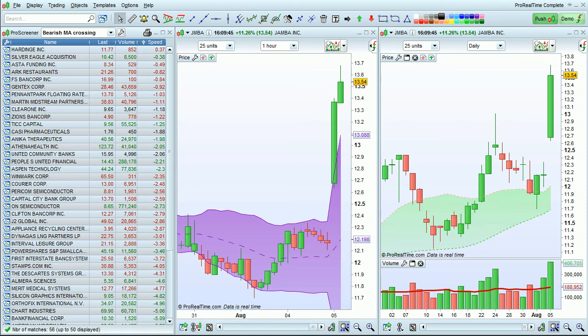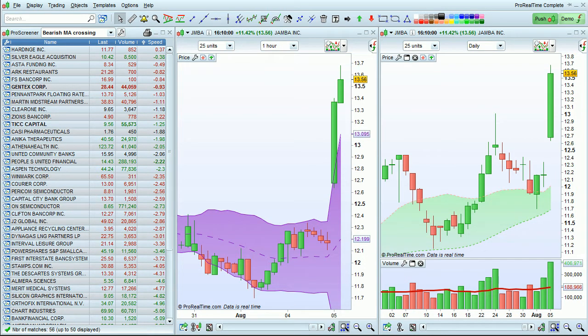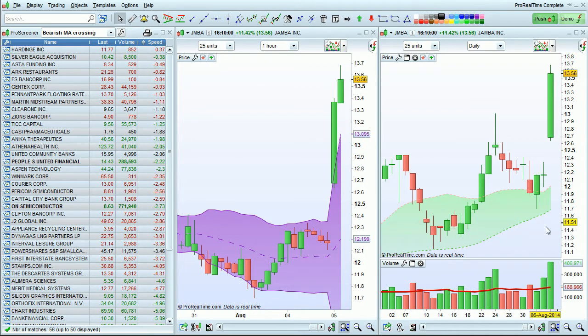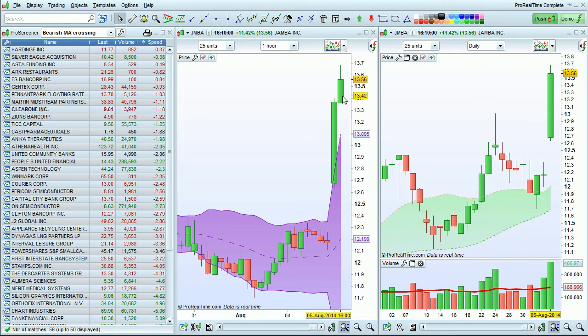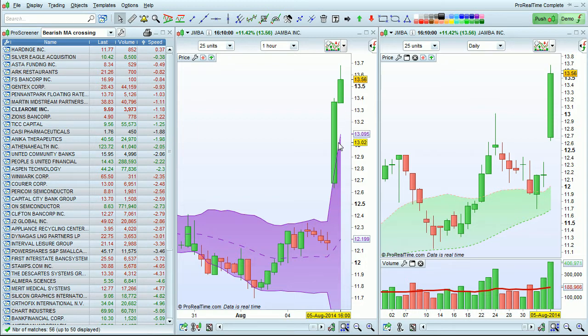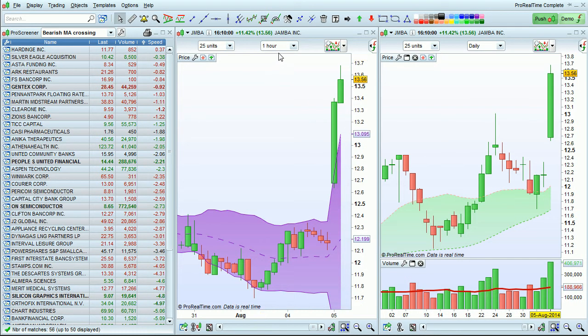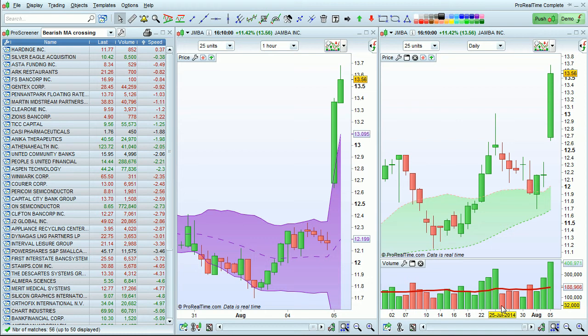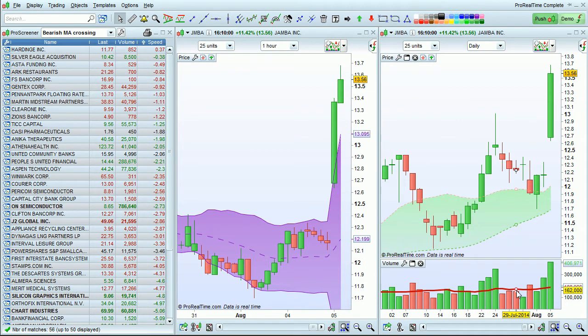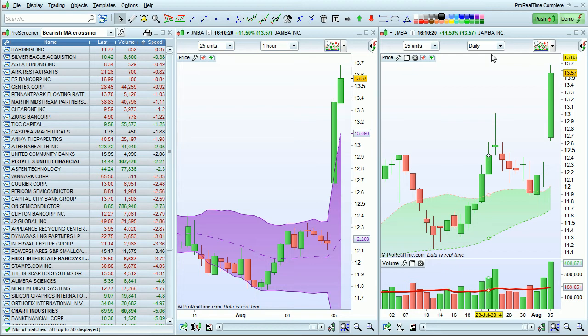I'm going to show you how to make a multi-time frame market scan with ProRealTime. In this scan we're going to be looking for instruments that have price higher than the upper Bollinger Band in a one-hour time frame and volume greater than a 20-period moving average of the volume in a daily time frame.